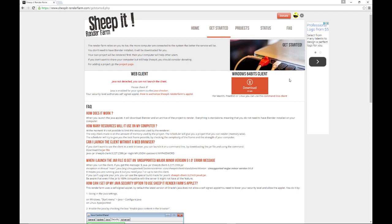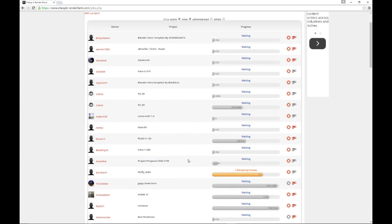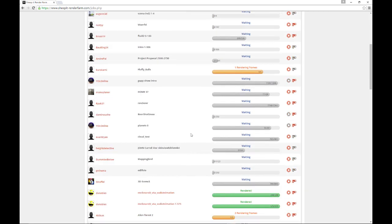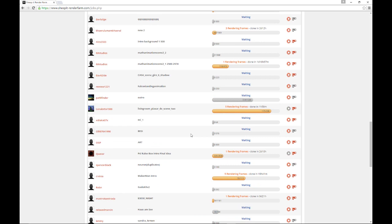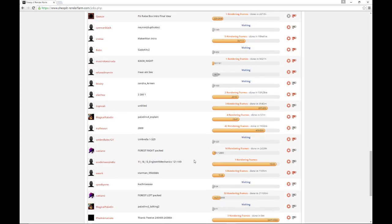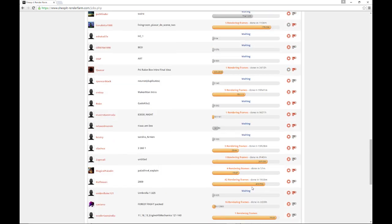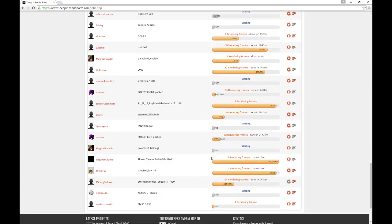So if we go over here to projects, we can kind of look at this. I'll go over to the client in a minute. But we're going to look at the projects. And right now, these are all the projects that are currently being rendered or waiting to be rendered by the Sheep It render farm. And if you look through, there's quite a few of them. You can see that a lot of them are in progress. If you look at some of these, like right now, this one here, it's got 550 frames being rendered. And it's been rendered by 42 different PCs that are rendering frames at the moment.